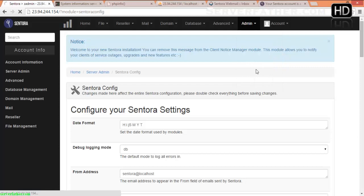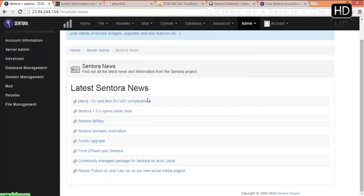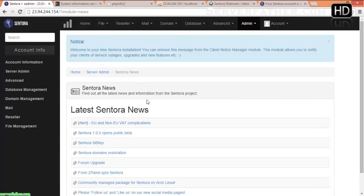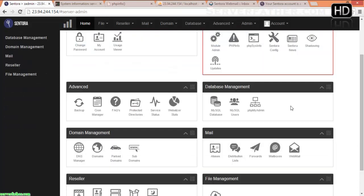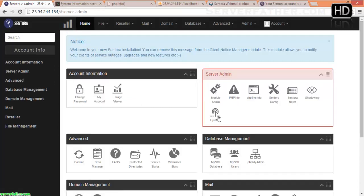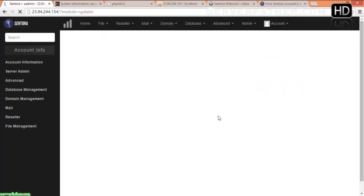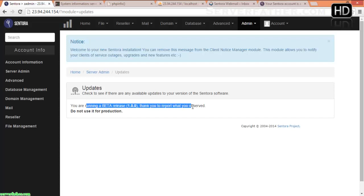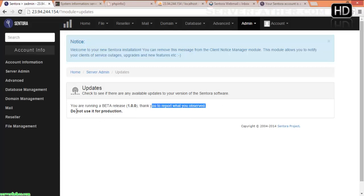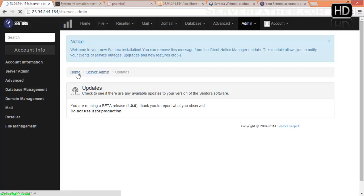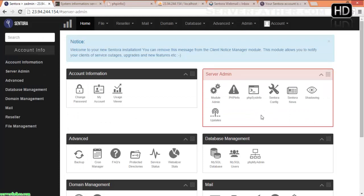Sentora News — here you can see the Sentora news, updates, or any other news about Sentora. You can find it from here. Updates — here is the beta release 1.0.0. Do not use it for production — it's a beta version, so they will give you a warning: do not use for production.